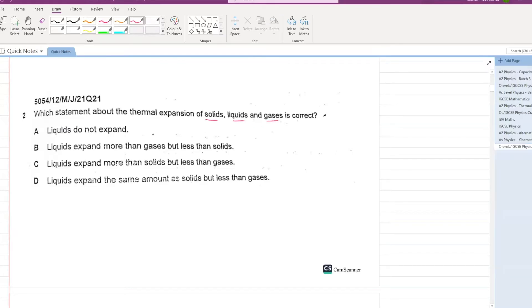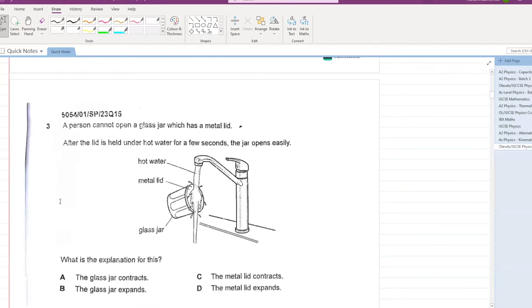Next question: which statement about the thermal expansion of solids, liquids, and gases is correct? Liquids do not expand — no. Liquids expand more than gases — no. Liquids expand more than solids but less than gases — C is your answer.